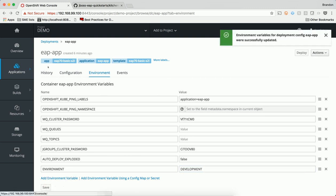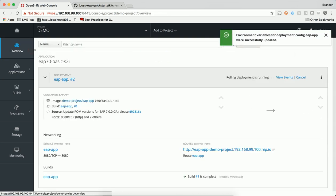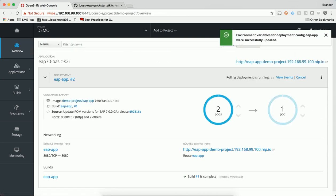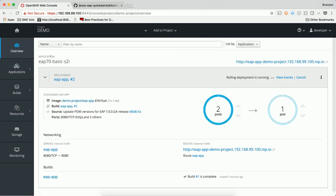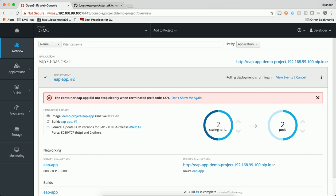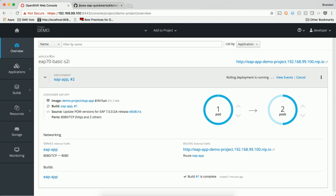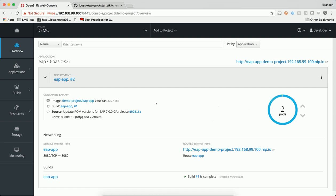This deployment config specifies that a rolling deployment will take place. A rolling deployment is one of the methods of deploying new containers or configuration. A rolling deployment allows our application to continue servicing requests without completely taking the system down. It does so by instantiating new pods one by one, and waiting until the pod is passing its health checks before adding it to the internal load balancer. Once that pod has fully come online, one of the outdated pods is then shut down. This process repeats until there are only new pods running. This process allows us to roll out new changes and patches to end-users without causing an interruption in service, and it does so automatically based on the deployment strategy.